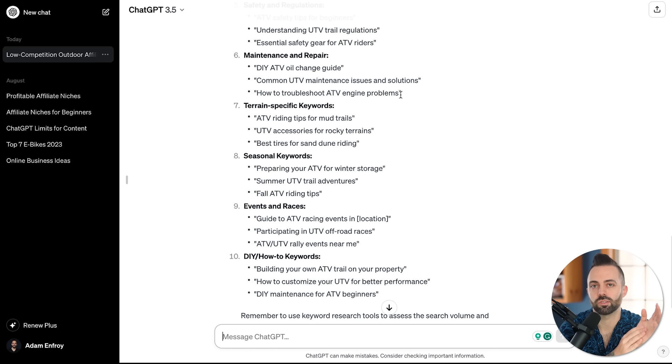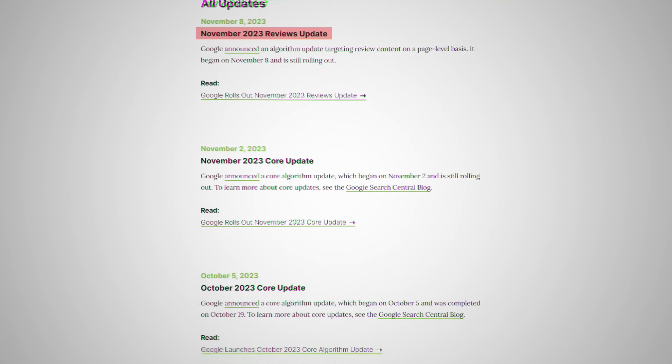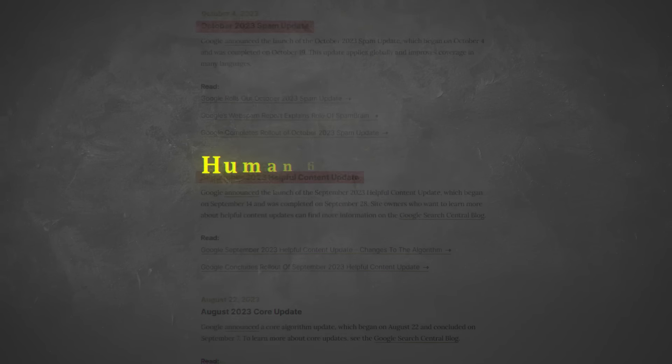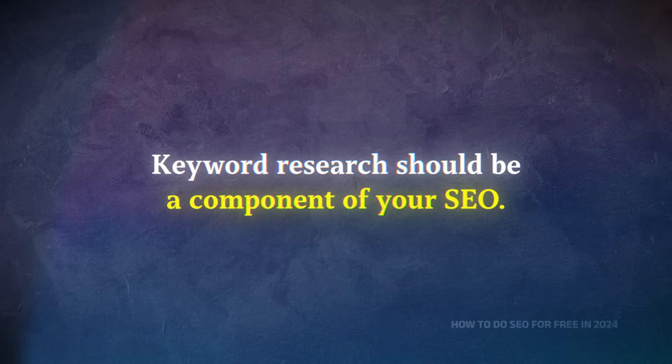ChatGPT won't give you exact search volume and difficulty scores like paid tools, but it helps frame ideas in your mind. In 2024, after all the Google updates in 2022 and 2023, there's more of a human-first approach to keyword research — you don't want 100% of your articles to be purely SEO-optimized content. I'd recommend spotting trends with Google Trends, Glimpse, and Exploding Topics, using ChatGPT to brainstorm content categories, then throwing ideas into Ubersuggest to gauge difficulty.